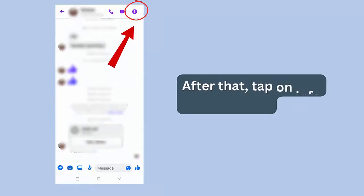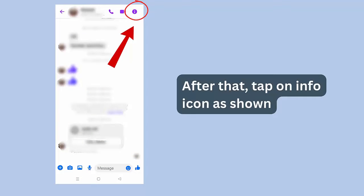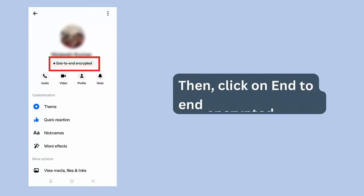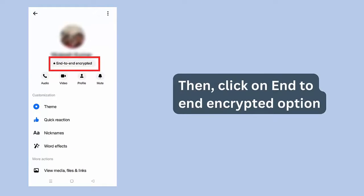After that, tap on info icon as shown. Then, click on end-to-end encrypted option.